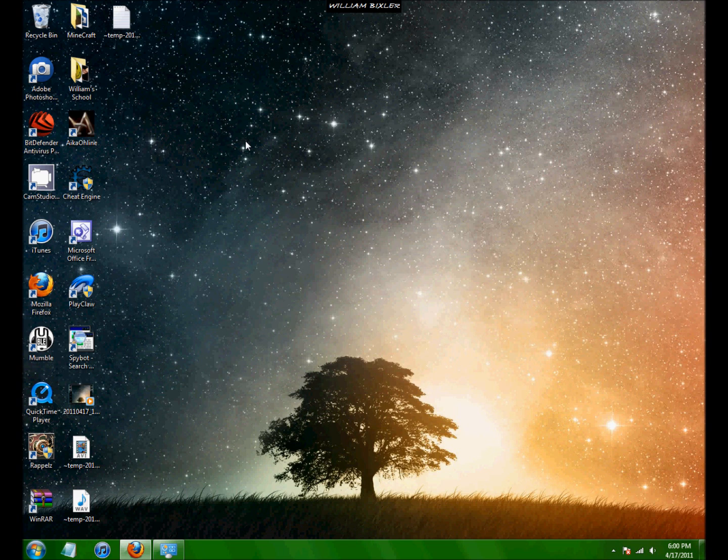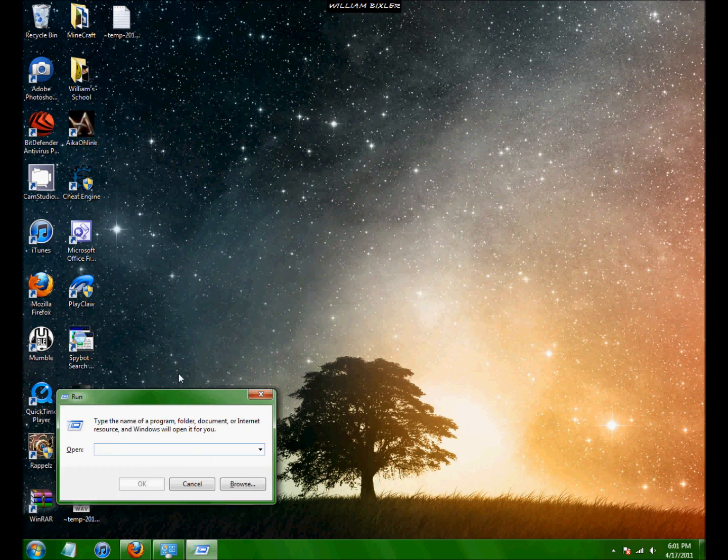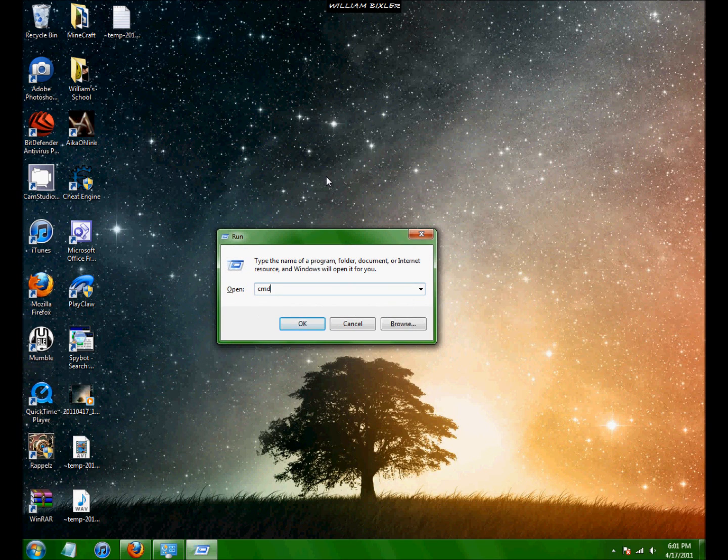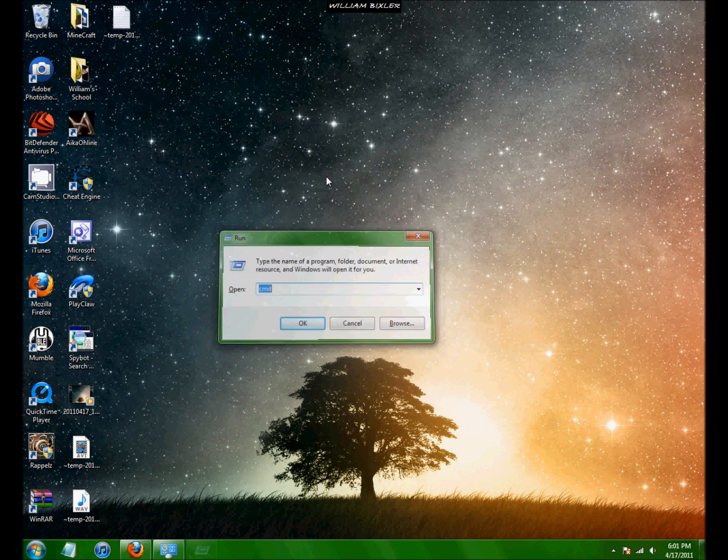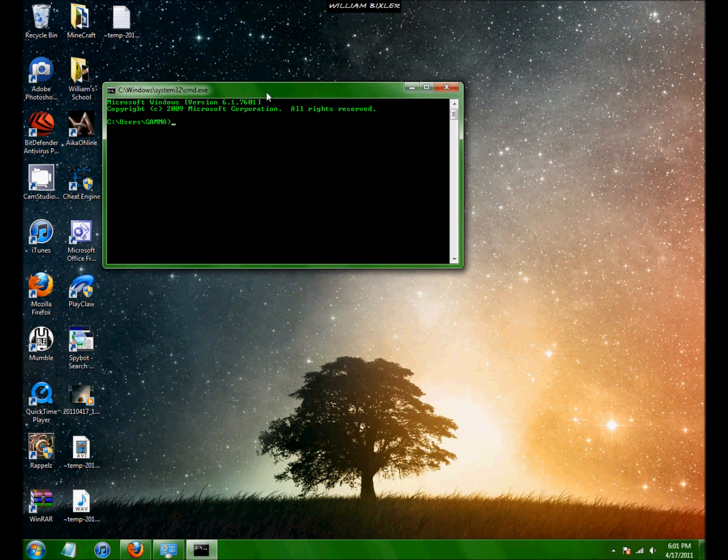So to open the DOS command prompt window, you press start or your Windows icon and R. This run box should pop up and you just type in CMD, that's it, it stands for command. Enter or press the OK button.